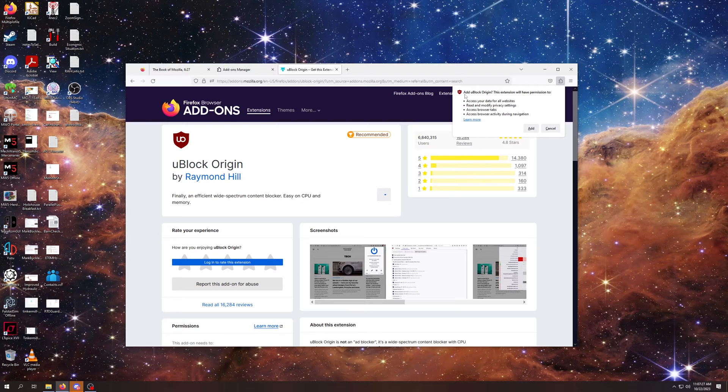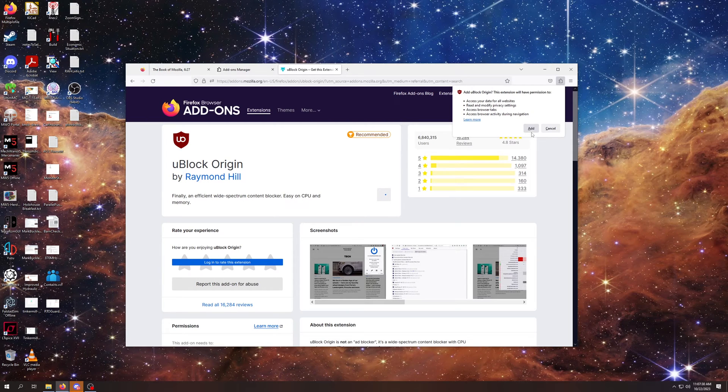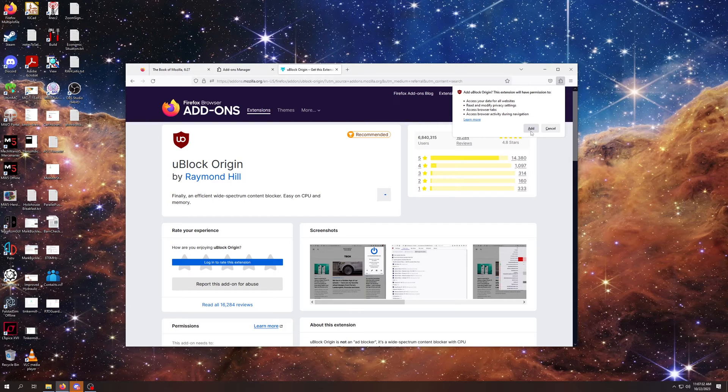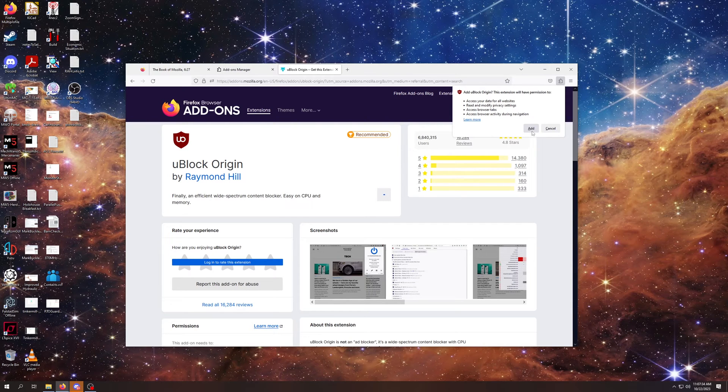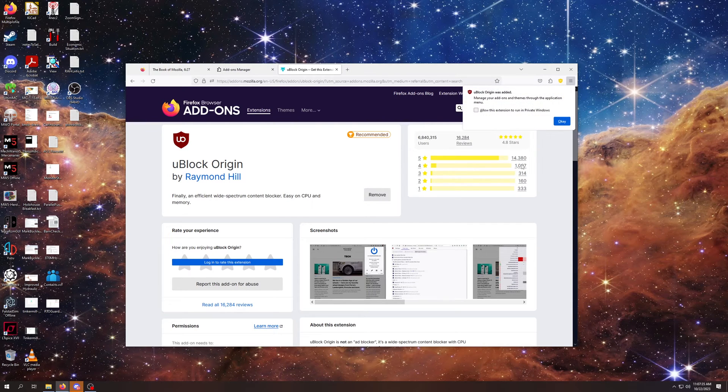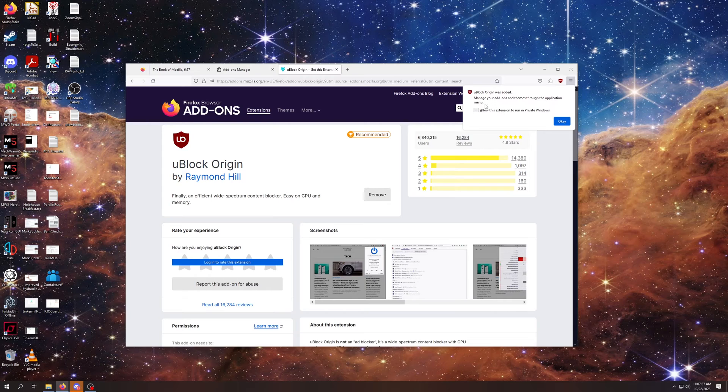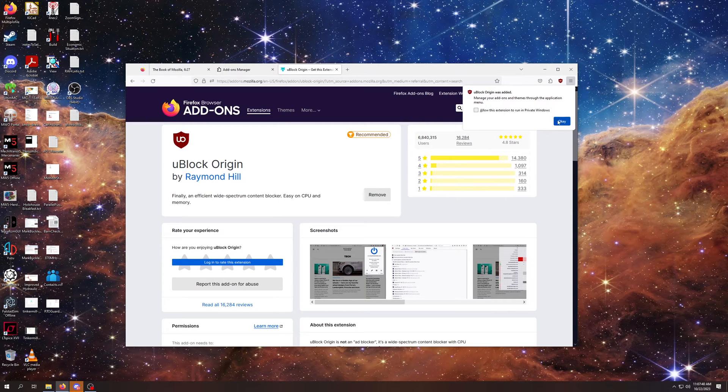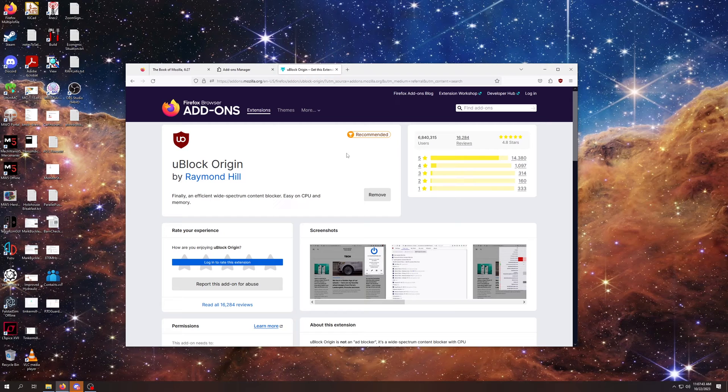And then it says, would you like to add uBlock Origin? Yep, that's what we want. That's what we're here for. This is what we're trying to do. Click Add. It says it was added. Perfect. So I'm just going to hit OK.